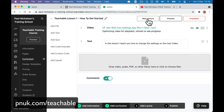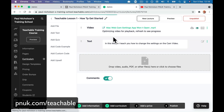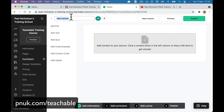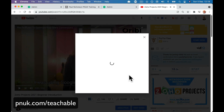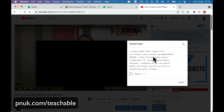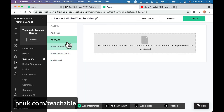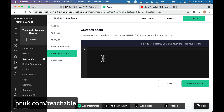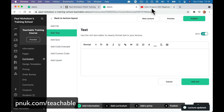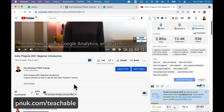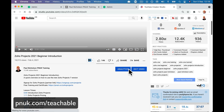If I wanted to create a lesson like I do — and I recommend this for YouTubers — lesson two: 'Embed YouTube Video.' What I do with my lessons is go to the video, click share, click embed, grab the embed code, and add custom code. Paste in that code, add the text — which is sometimes the actual video description.